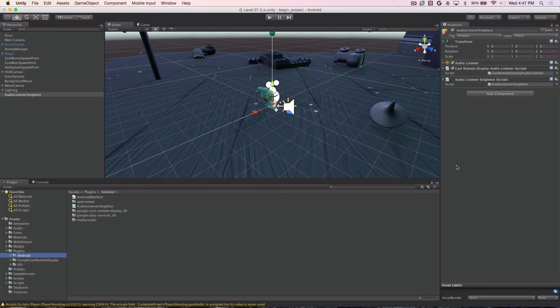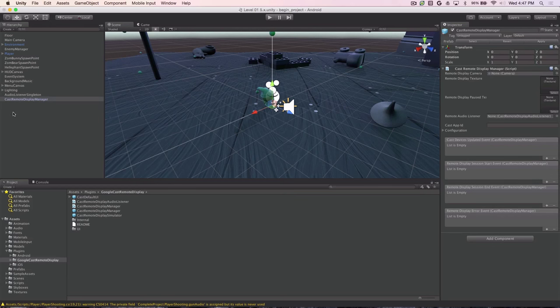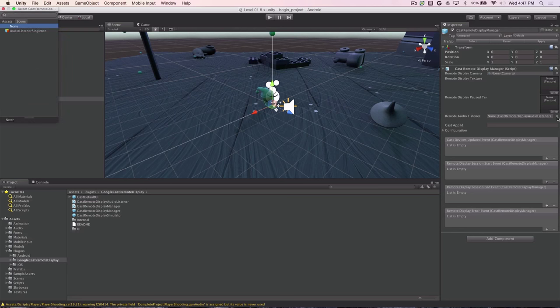Now let's add remote display to the Unity scene. What we need to do is go to the Google Cast Remote Display folder here and find this prefab called Google Remote Display Manager and drag it into our scene hierarchy at the top level. If we then select it and go over to the right, we need to set a few things. First thing we set is the Audio Manager. We want to set it to the Audio Listener Singleton we created in the previous step so that we can send audio to the device.